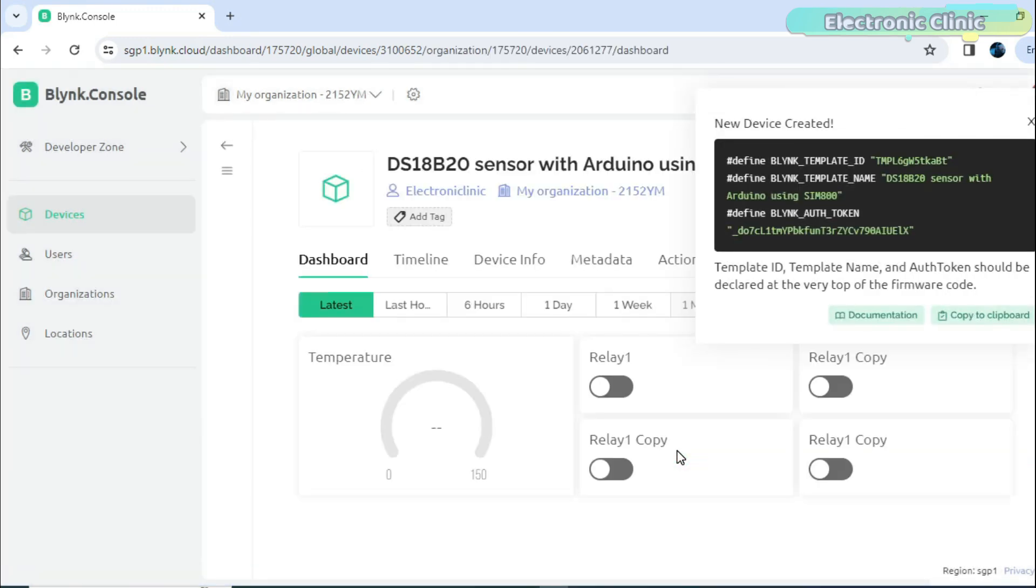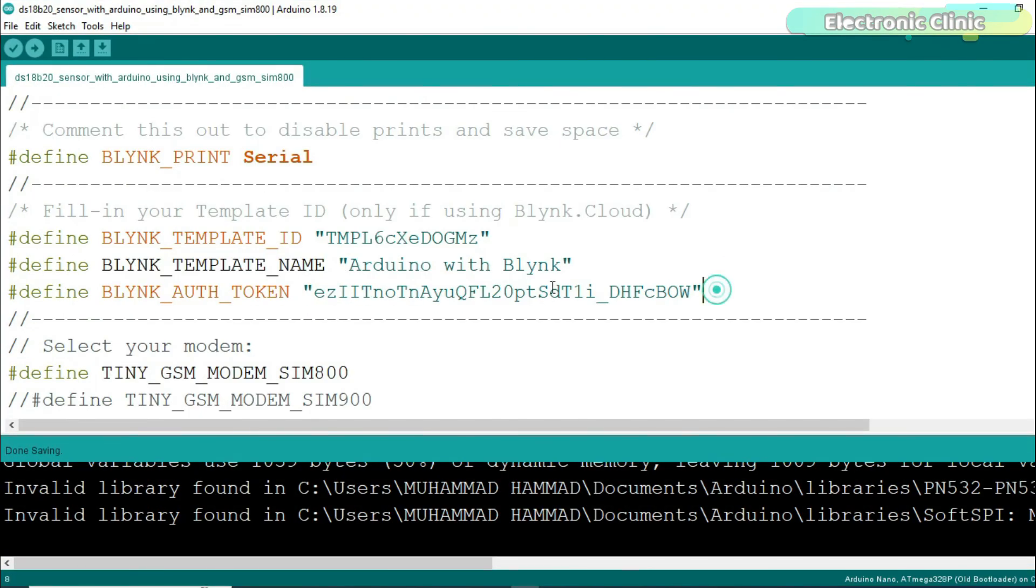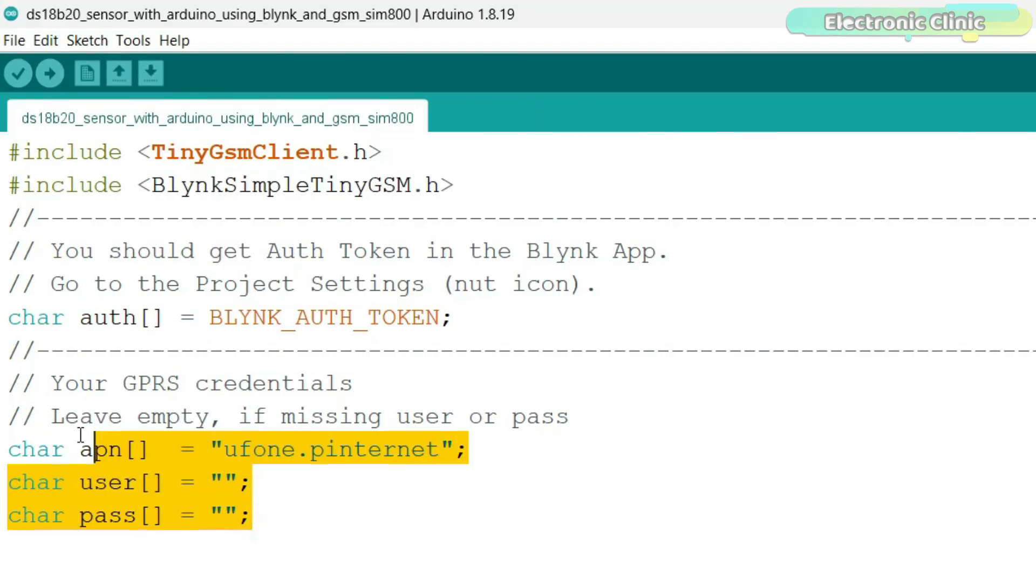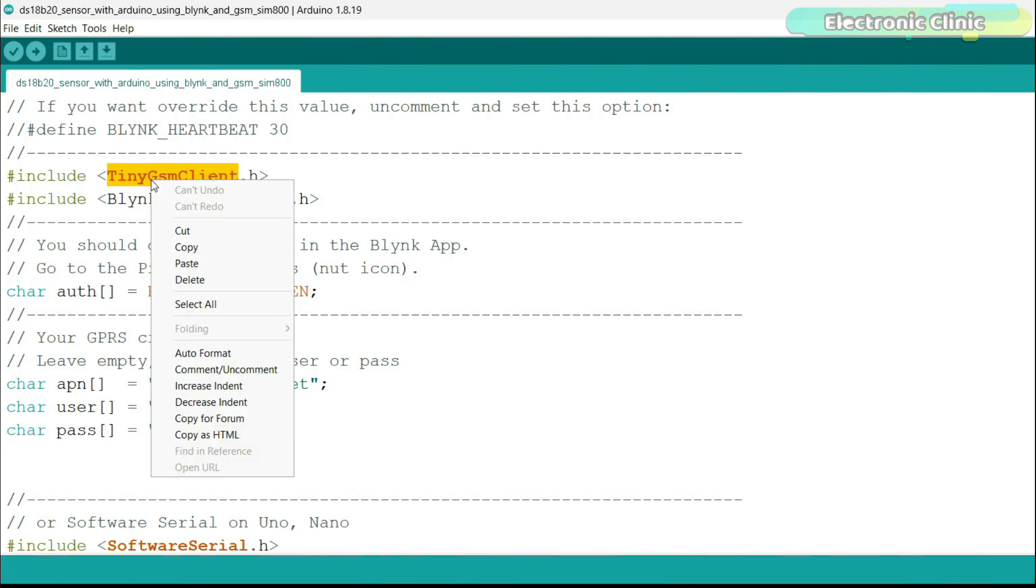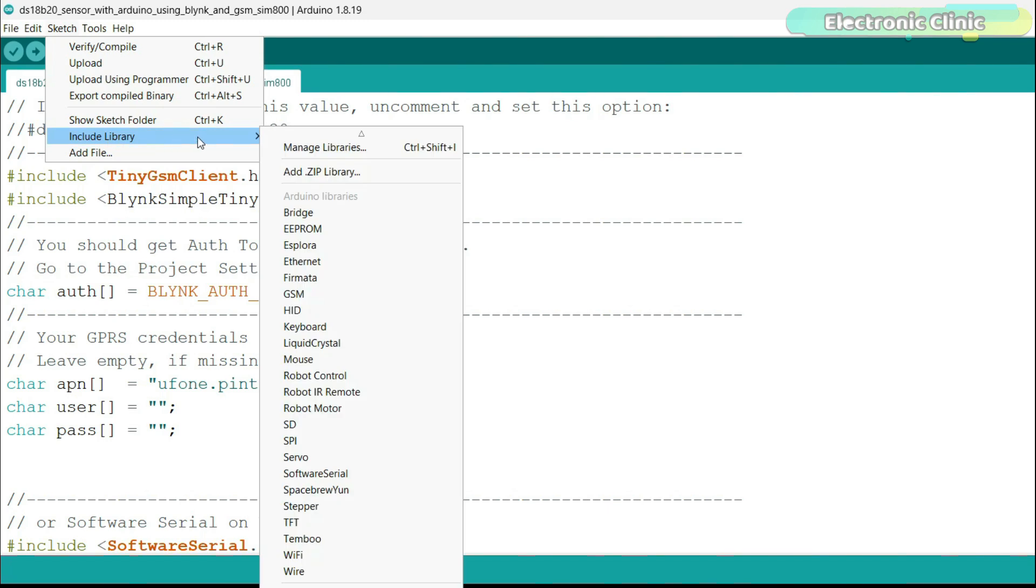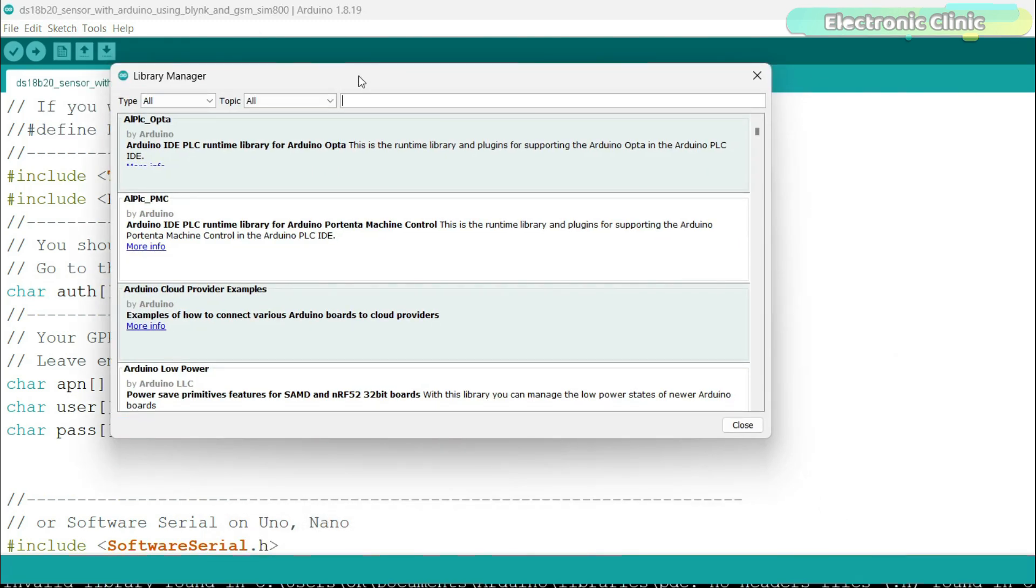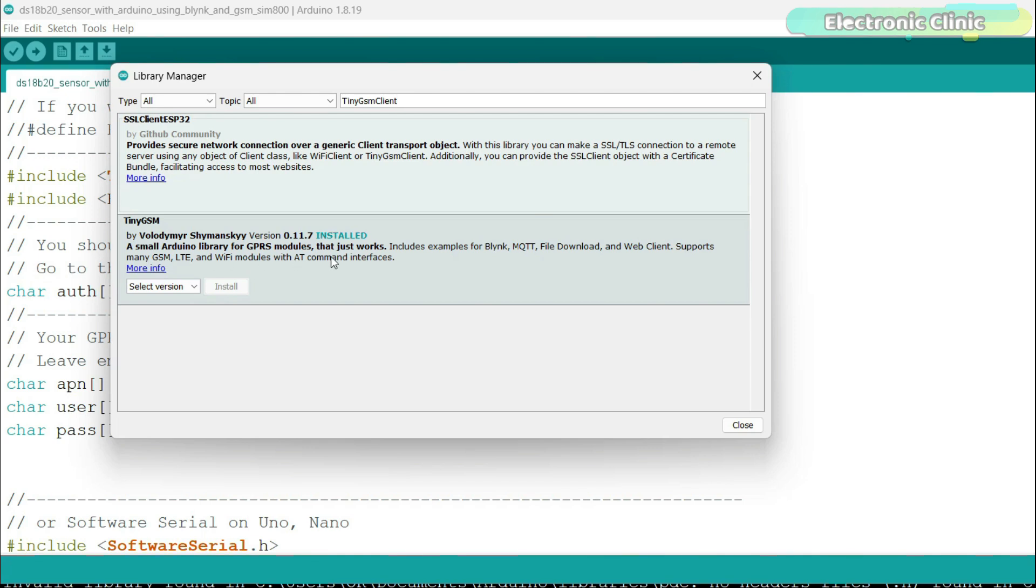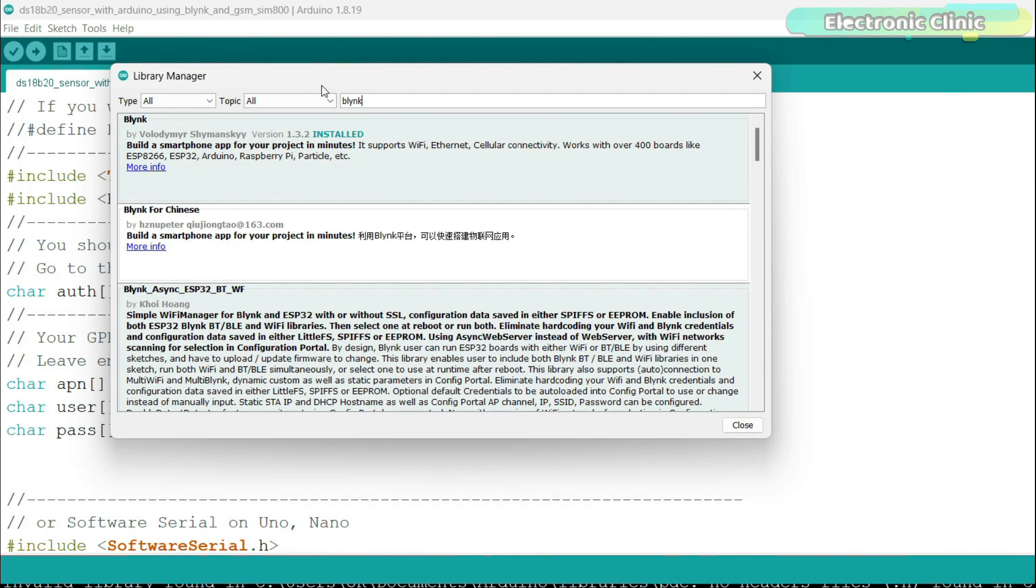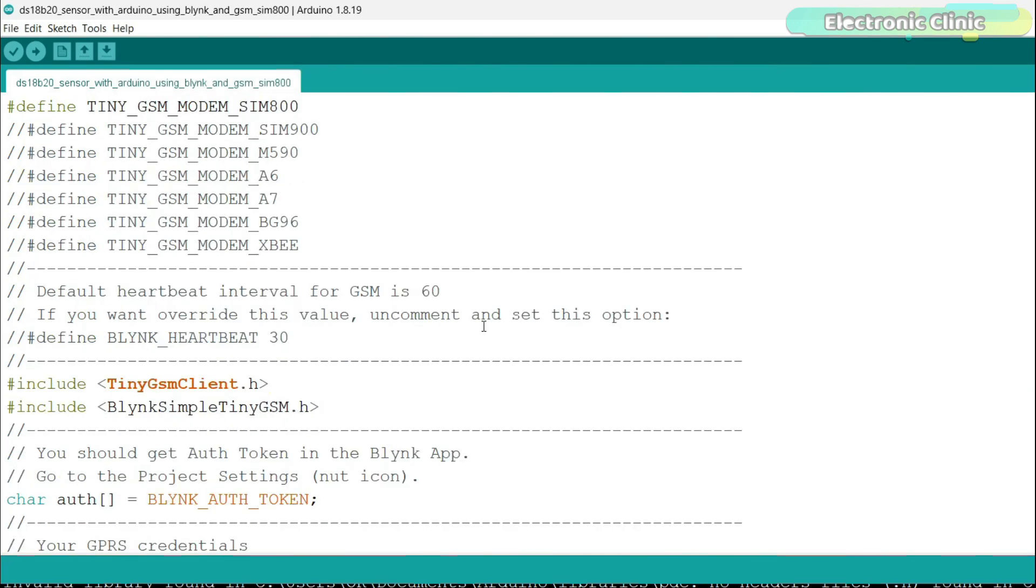When the dashboard is ready, simply copy these credentials. Open the program that you can download from our website electronicclinic.com and paste the credentials. Don't forget to change the GPRS credentials. Before you upload the program, make sure you have installed the required libraries. Simply copy the library name, then go to the sketch menu, then to include library and click on the manage libraries. Paste the library name in the search box. As you can see, I have already installed this library. Next you will also need to install the entire Blink library package for this simply type Blink in the search box. You can see I have also installed this library and it works with over 400 boards. Finally, you can upload the program.